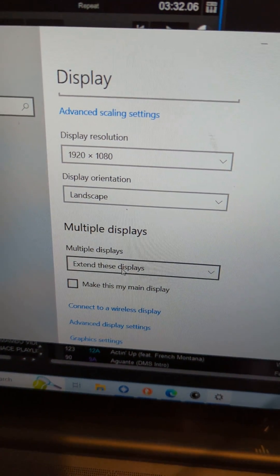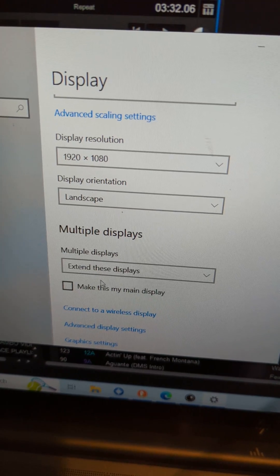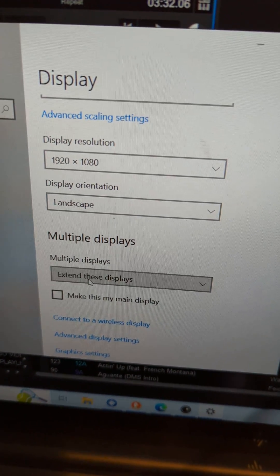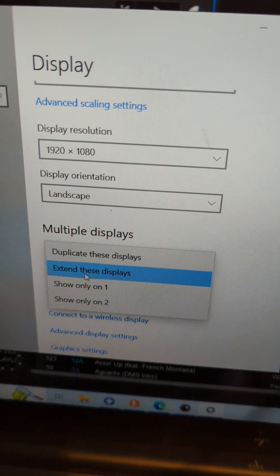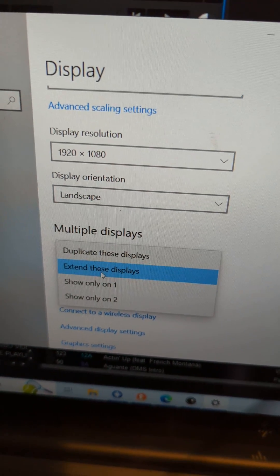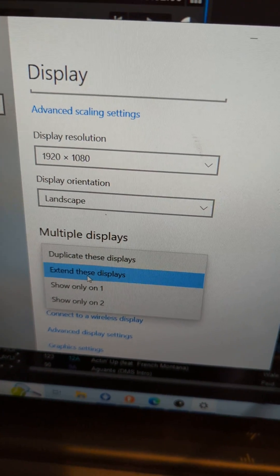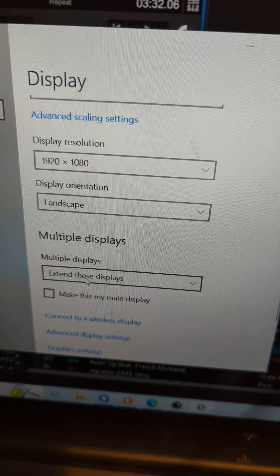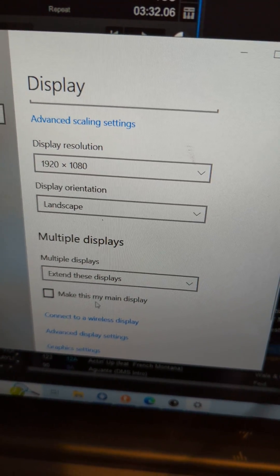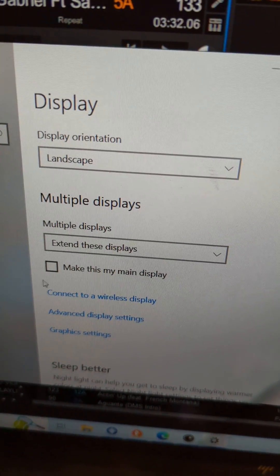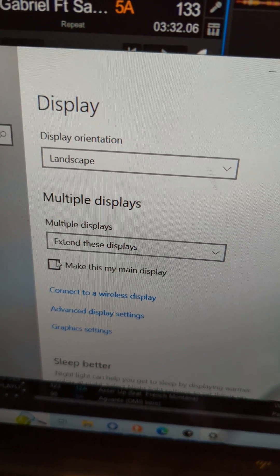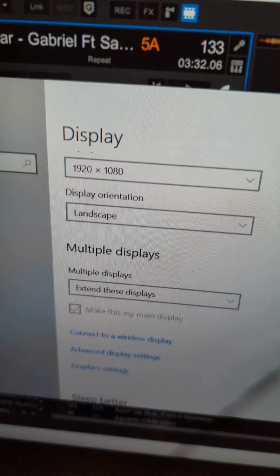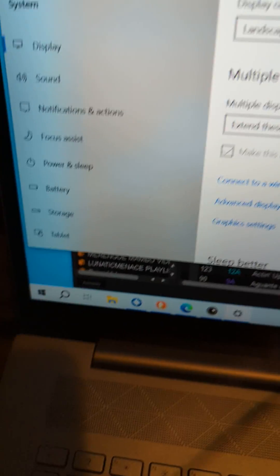If you don't have that, you have to go to extend display settings and then extend these displays. And you're gonna have to say this is my main display, right.